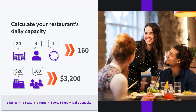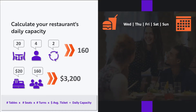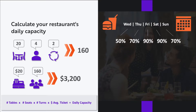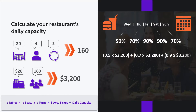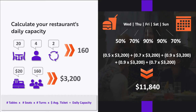Now that we know our daily capacity, it's easy to turn this into a weekly sales forecast by assigning a capacity percentage to each night of the week. For example, you estimate you operate at 50% capacity on Wednesday, 70% on Thursday, 90% on Friday and Saturday, and 70% on Sunday. Taking each night's percentage and multiplying it by $3,200, your weekly sales forecast comes to $11,840.